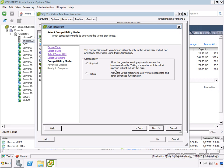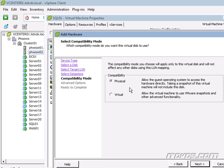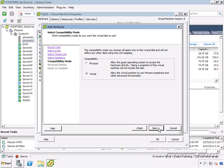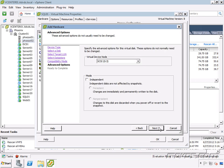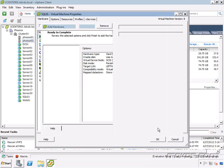Now we're going to specify the compatibility mode, which affects whether or not we can take snapshots of this particular disk. Physical compatibility allows the guest operating system access to the hardware directly. Taking a snapshot will not include this disk. Virtual compatibility allows the virtual machine to use VMware snapshots and other advanced functionality. So I'm going to select virtual compatibility to give me the most flexibility. Click next and finish.